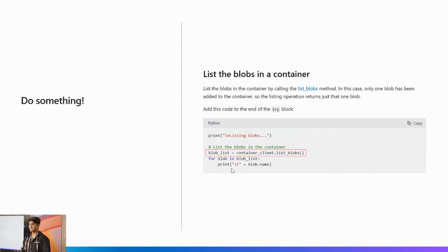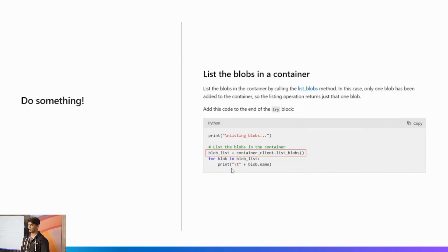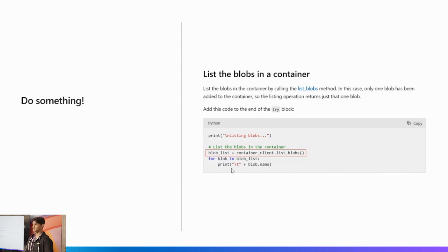And lastly, you can do something. For example, if you have a container client and want to list all blobs in it, we have a code sample where you can run a function in Python and get an iterable object you can iterate through.